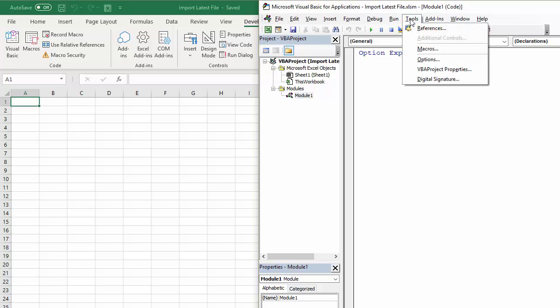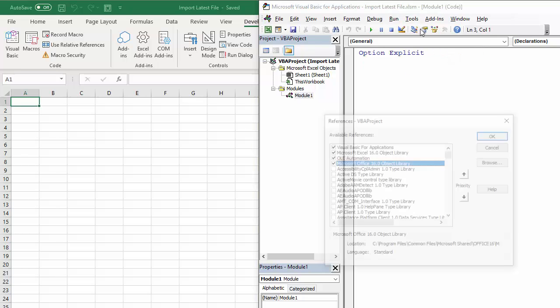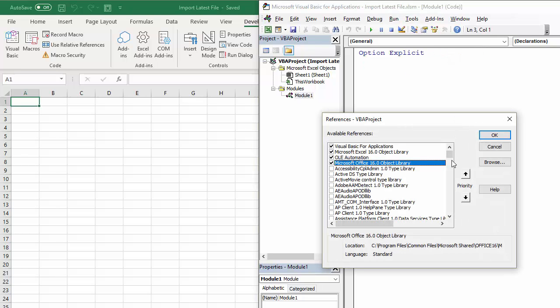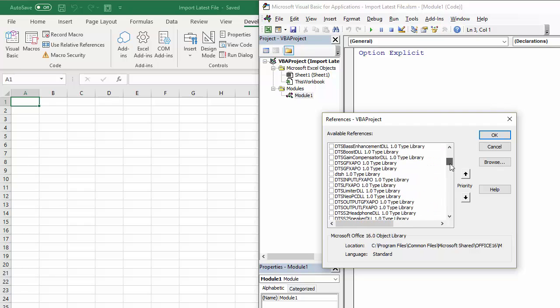You're actually going to need to create a reference to that within the Visual Basic environment. To do that you go to Tools, References. If you scroll through here...